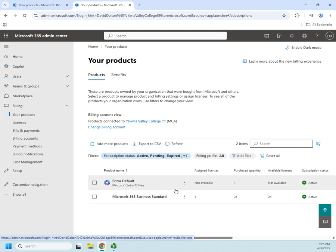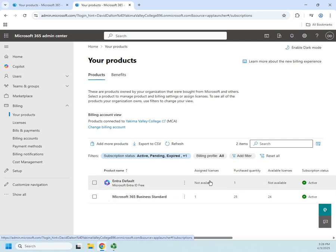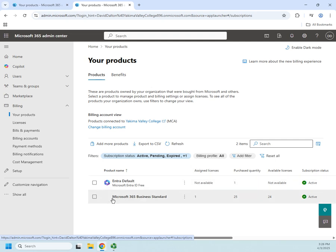Entra, which is Entra ID, Microsoft Entra ID free, and then no licenses assigned, purchased quarterly. And then we've got our Microsoft 365 business.